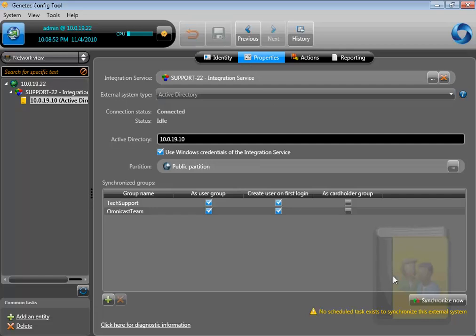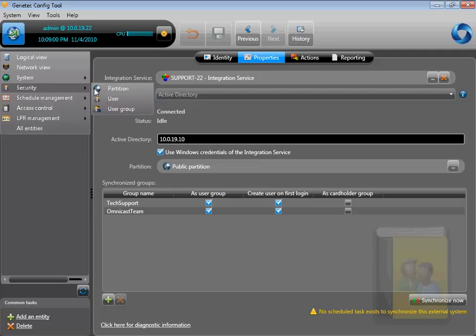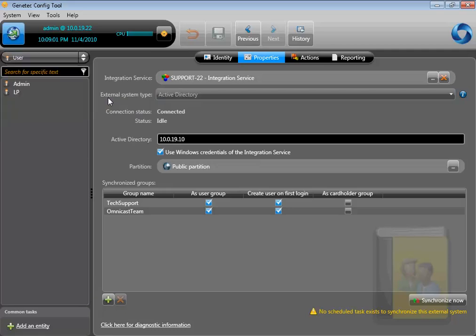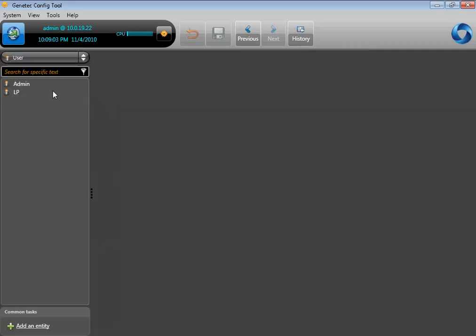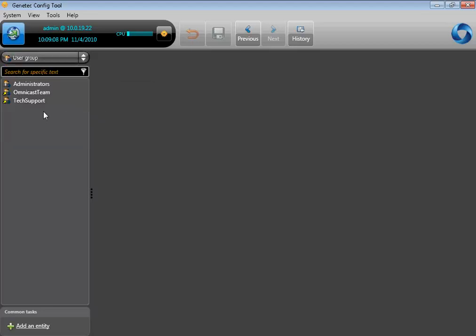Under the User tab, you can verify that the users have not been created. This is because I chose to create users when they log on for the first time only. Then, under the User Group tab, you can verify that the groups have been created. You can notice the yellow arrow next to their name, which means they belong to an external system. You can also assign privileges to these groups.